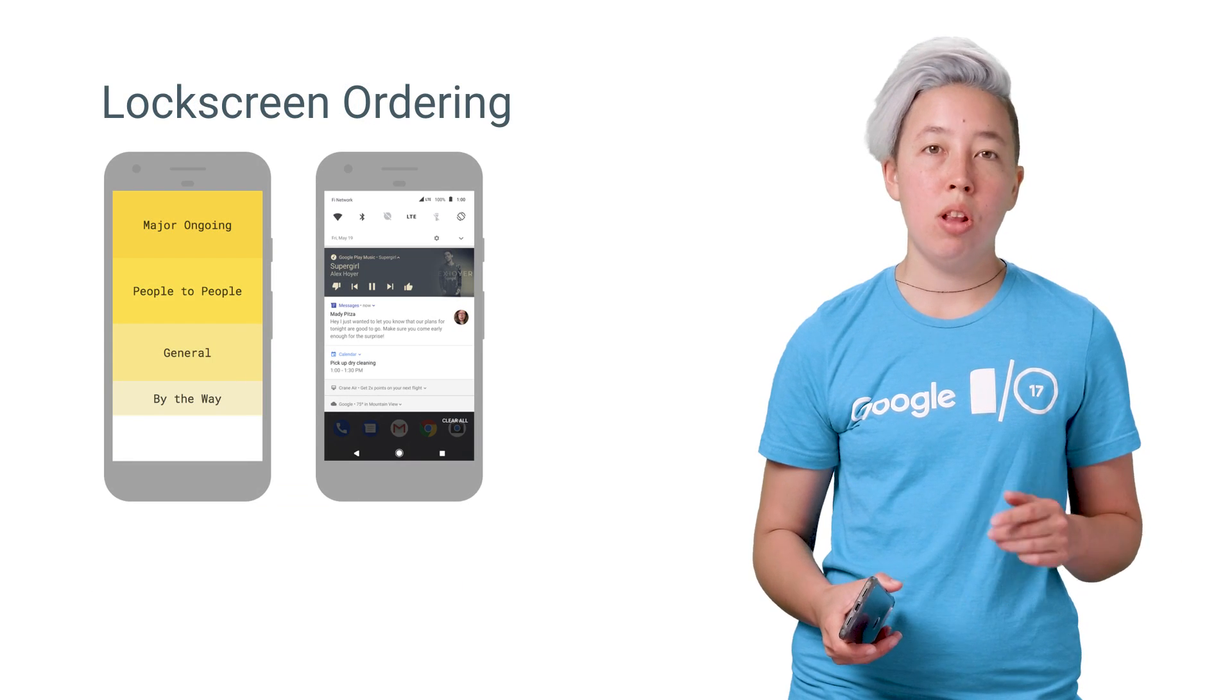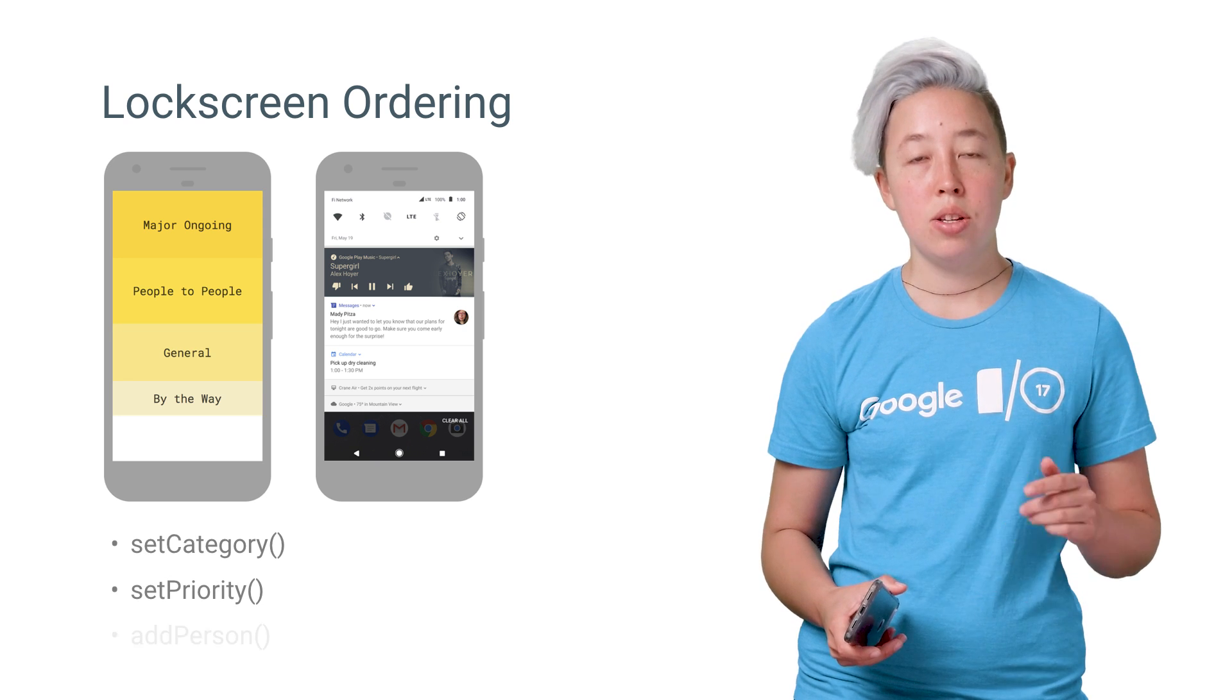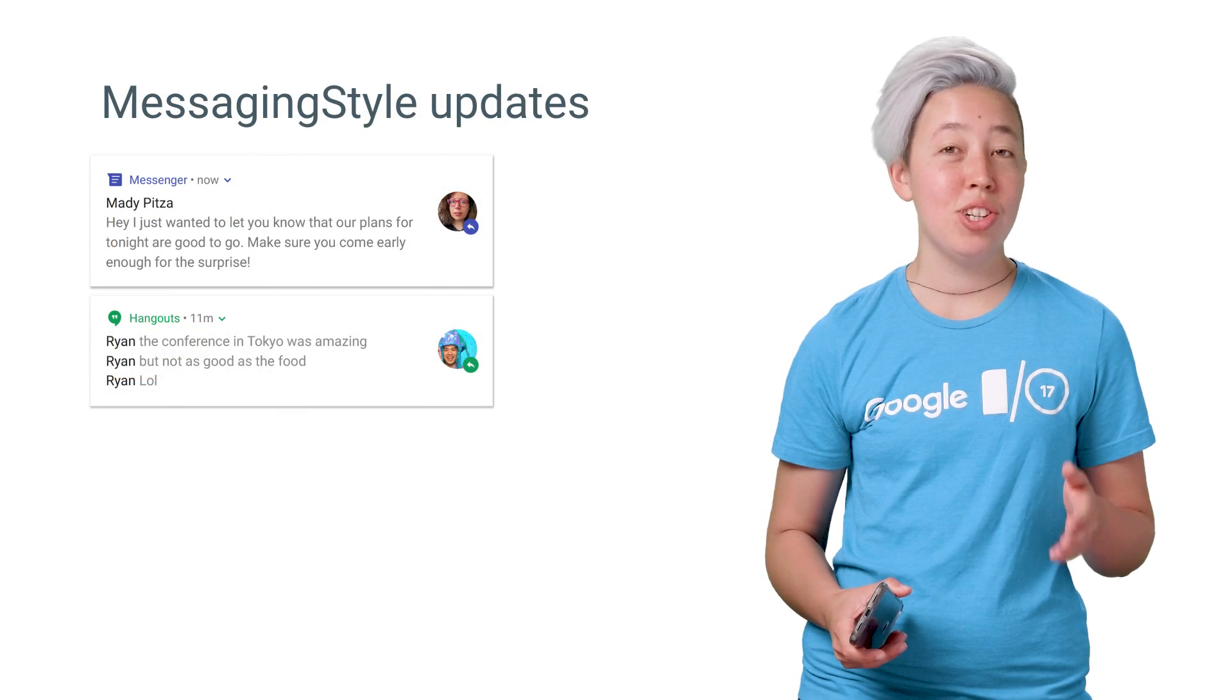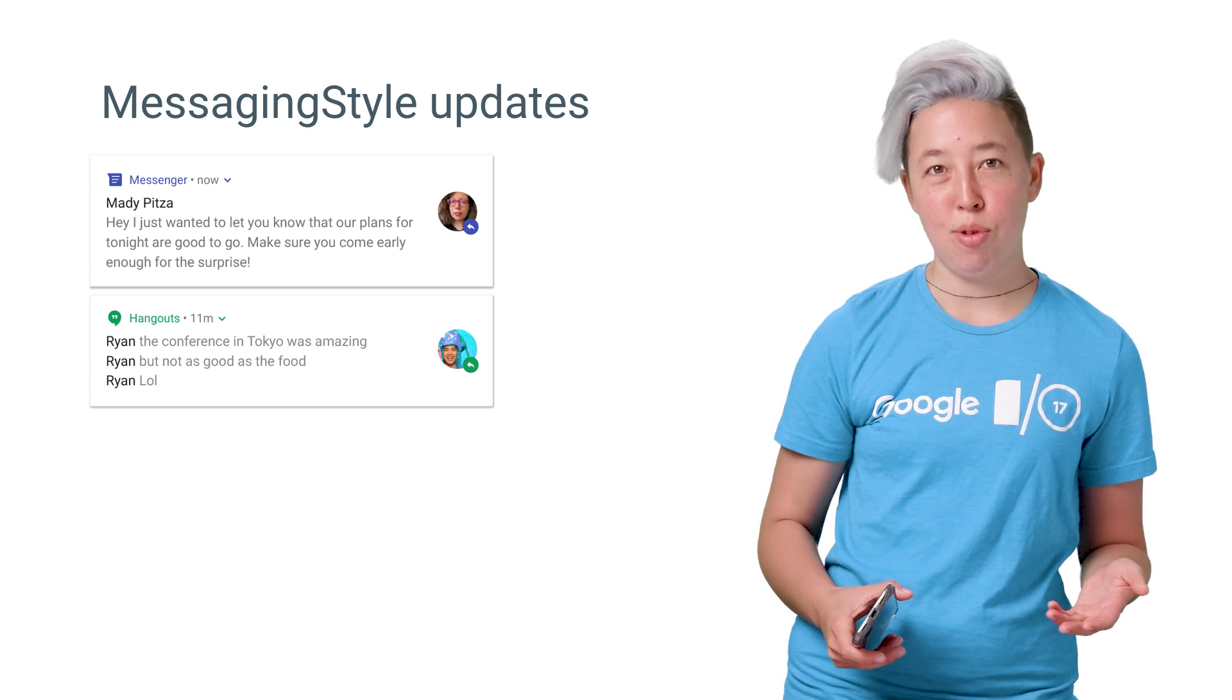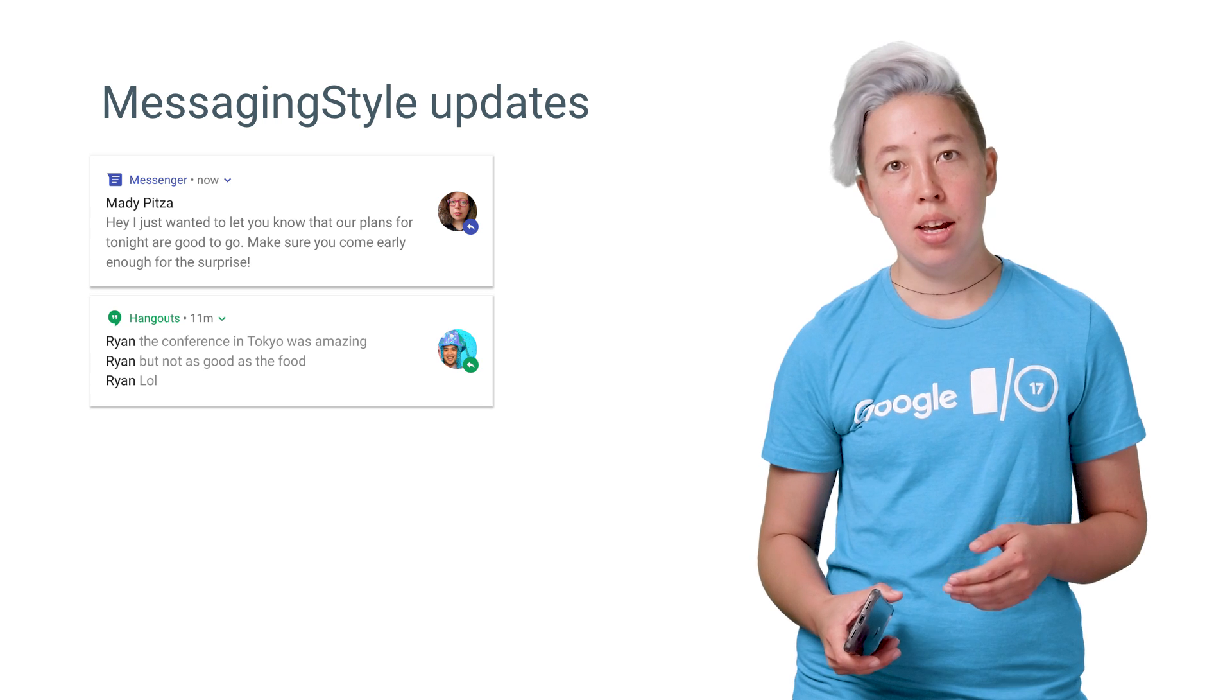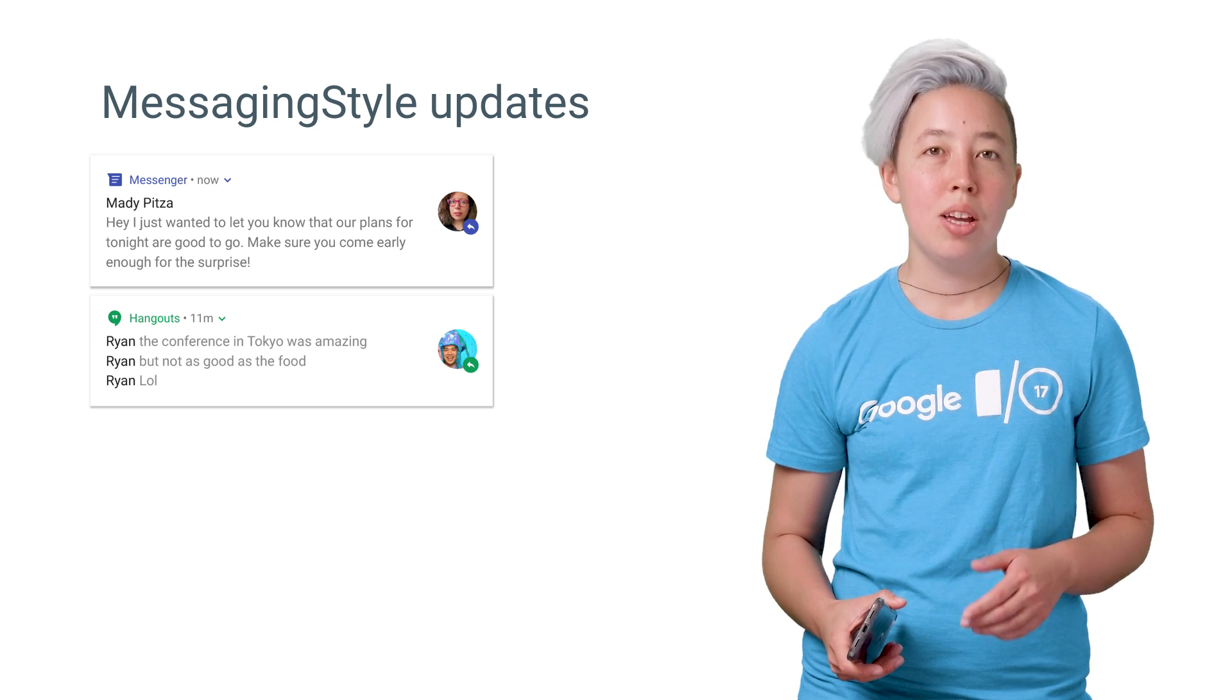Some O devices now support lock screen ordering using the category, priority, and associated people for the notification. And the messaging style now displays more content in its collapsed form. There's also a addHistoricMessage method that lets you show a little bit more context for the conversation.